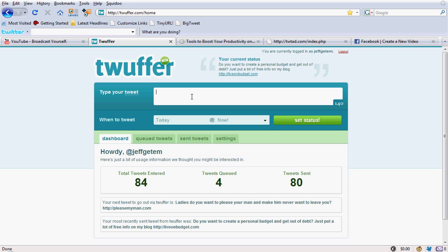This is how you would do something like that. Say if I wanted to get more visitors to my site, I would just type in just updated HowITwitter.com. Come see what's new. Something just that simple.